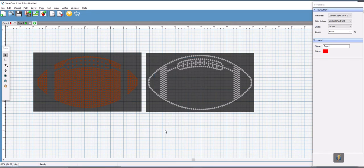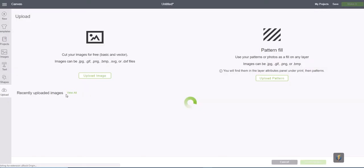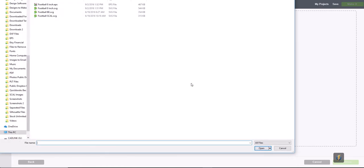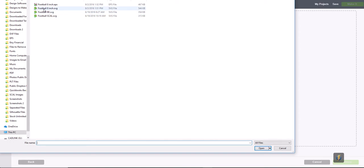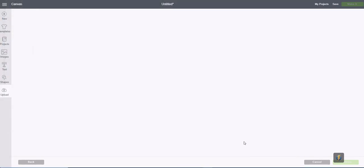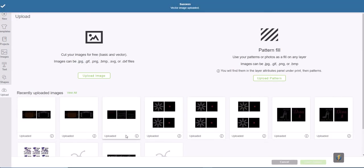So now we're going to open up our Design Space program, going to upload, upload image, we're going to go to browse and we're going to go into the football scale SVG. We do not want to upload the original one because that will have all the individual circles, so we want to make sure we click on the one that was labeled scale. Select open and now we're going to select save and here is our football scale.